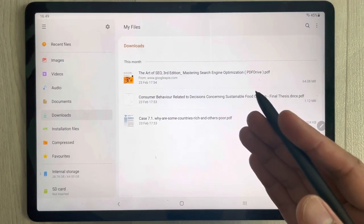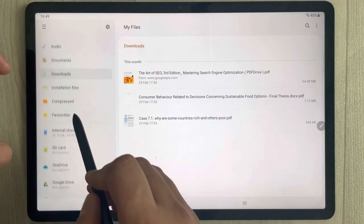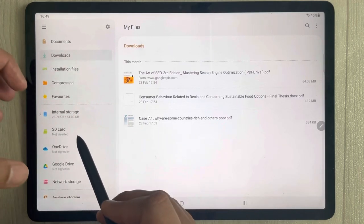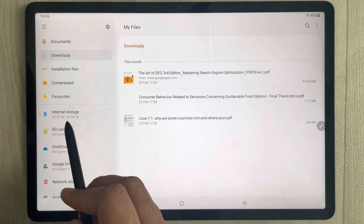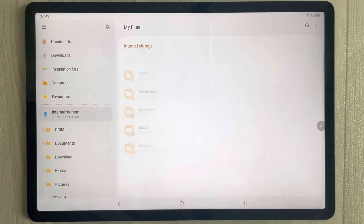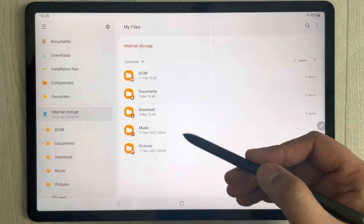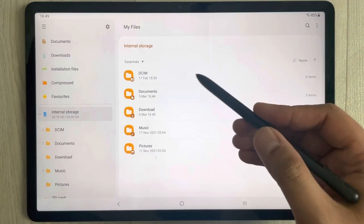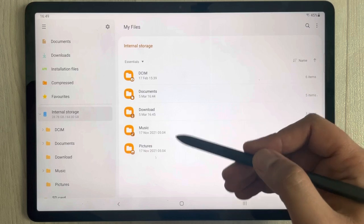So how can you create a new folder? First of all, just scroll down from the left side and you will see the option of Internal Storage. Just select it, and once you select it you can see different files showing over here.